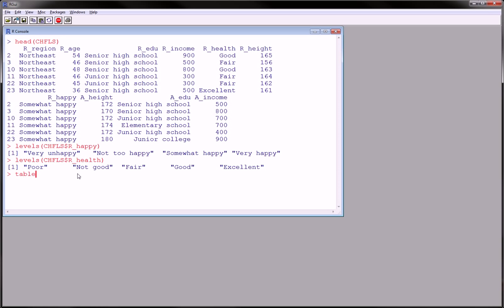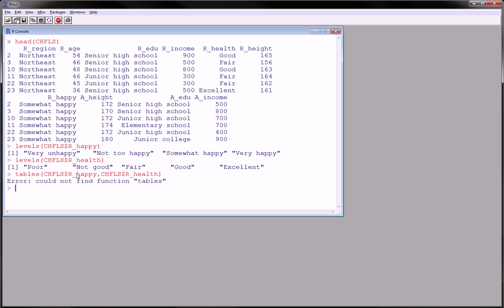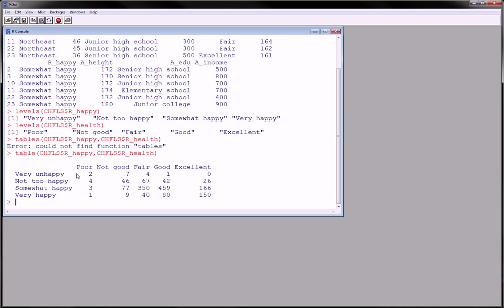We can use the tables command to do this. And so the first variable we're going to write is going to pretty much show up on the rows. So that's the are you happy. That's going to be on our rows. And are you healthy. I keep saying are you because it's just easier to say than underscore. And what did I do wrong here? Tables. Sorry. It's table. There we go.